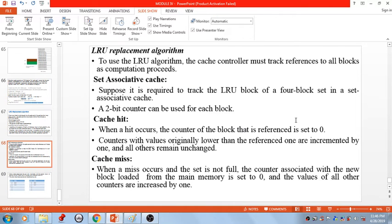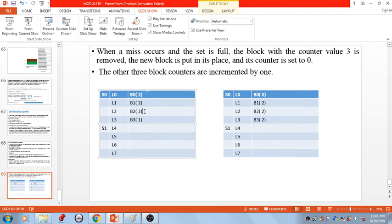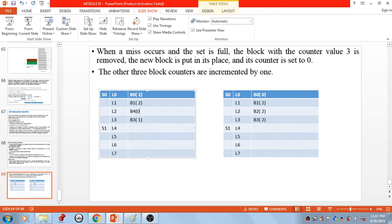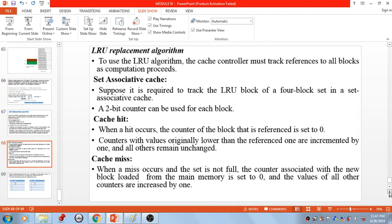For example, suppose we are requesting a memory block to be placed in set S0, which has a free space. The processor requests a block not currently present in cache but there is space available. We place the new block — say B4 — into the set, set its counter value to 0, then increment all remaining counter values by 1. These are the two operations performed on a cache miss when the cache memory is not full.